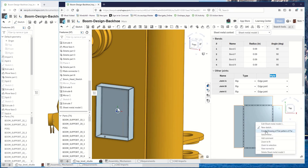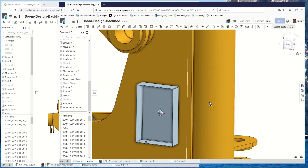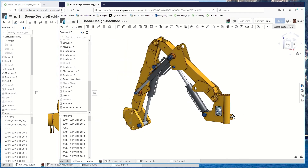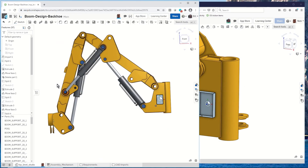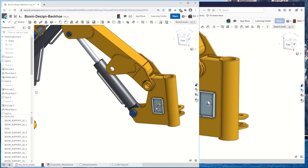The nice thing about sheet metal in Onshape is I can right-click and make a drawing of the flattened version, then send out a DXF or DWG to the manufacturing guys and they can continue working on this. Nick's created his box, and because we're working on the same thing, I can see when he's done.